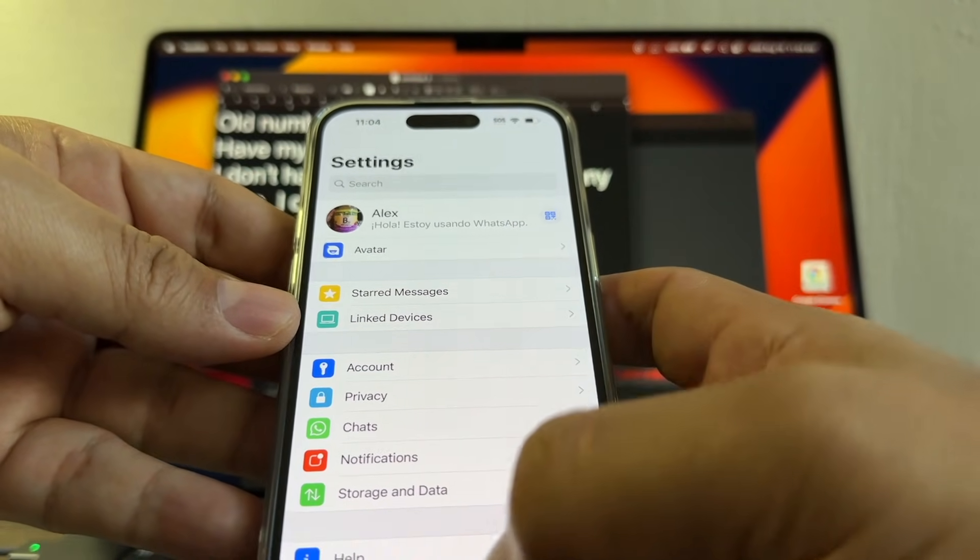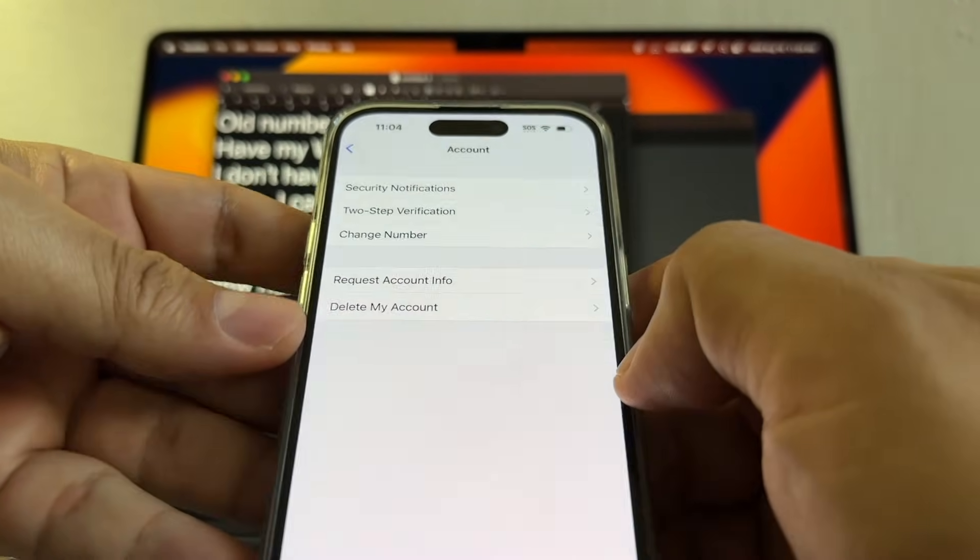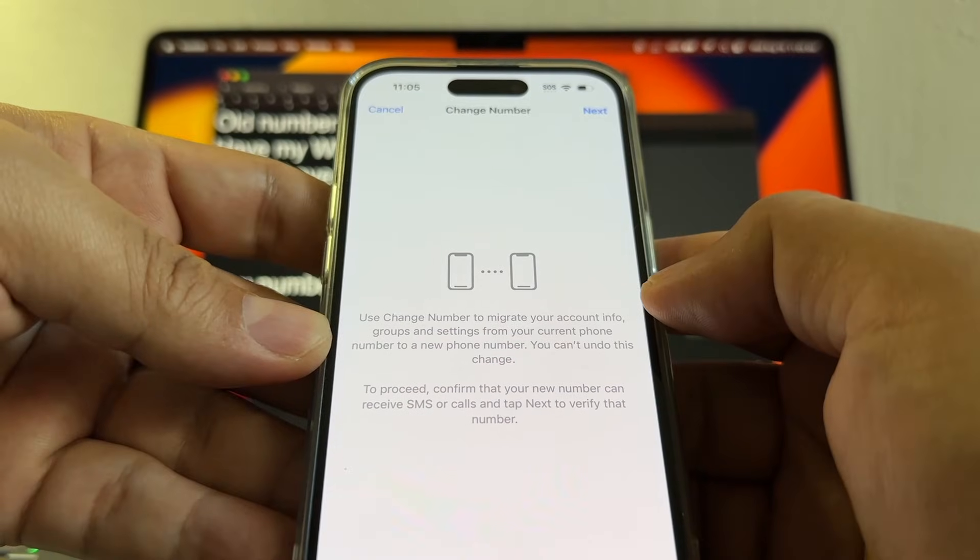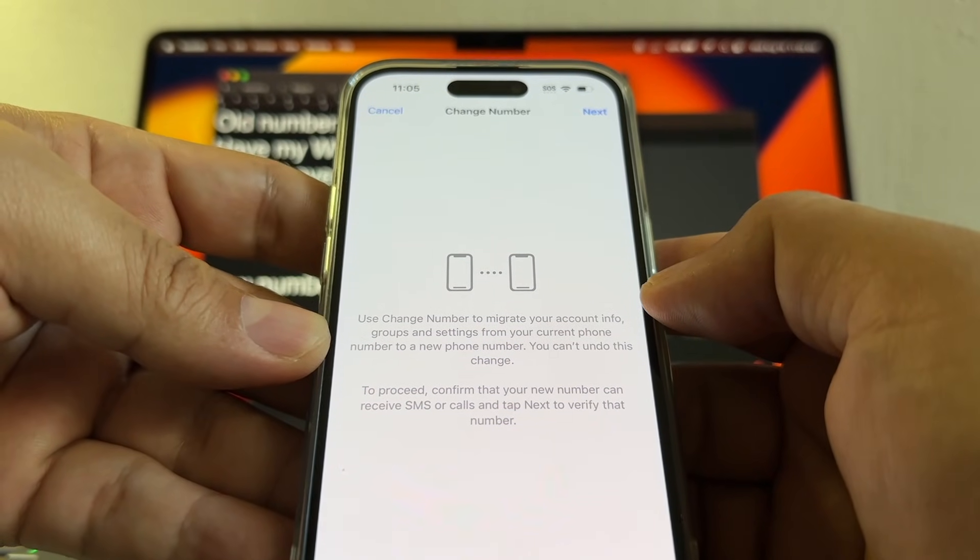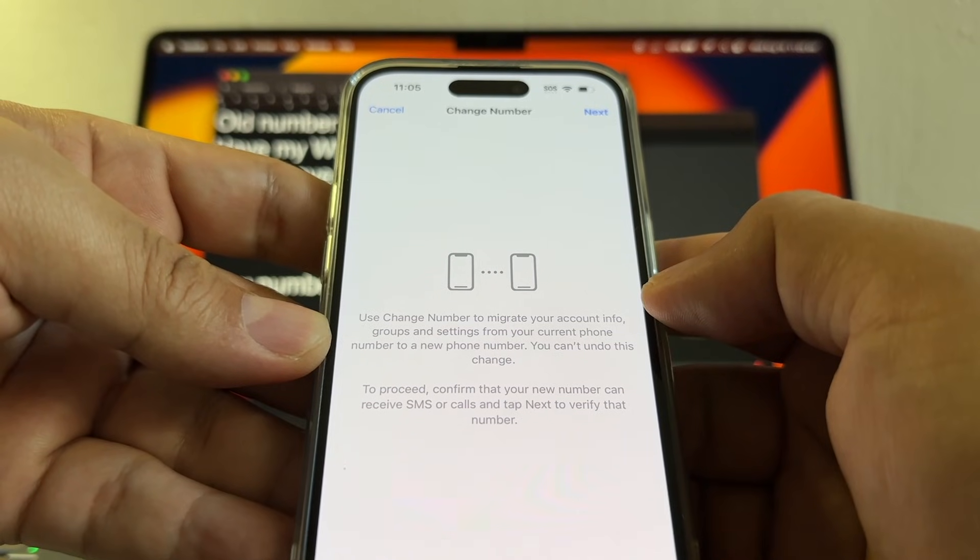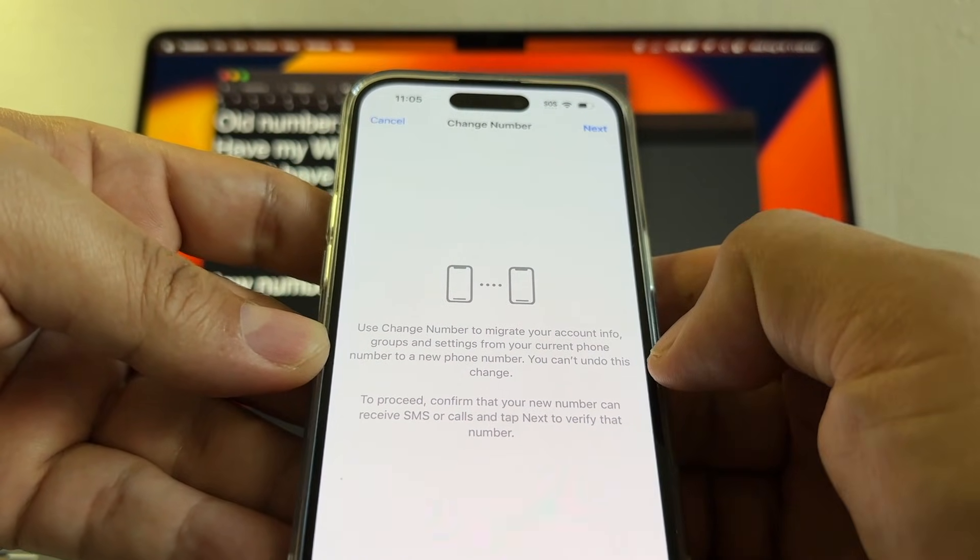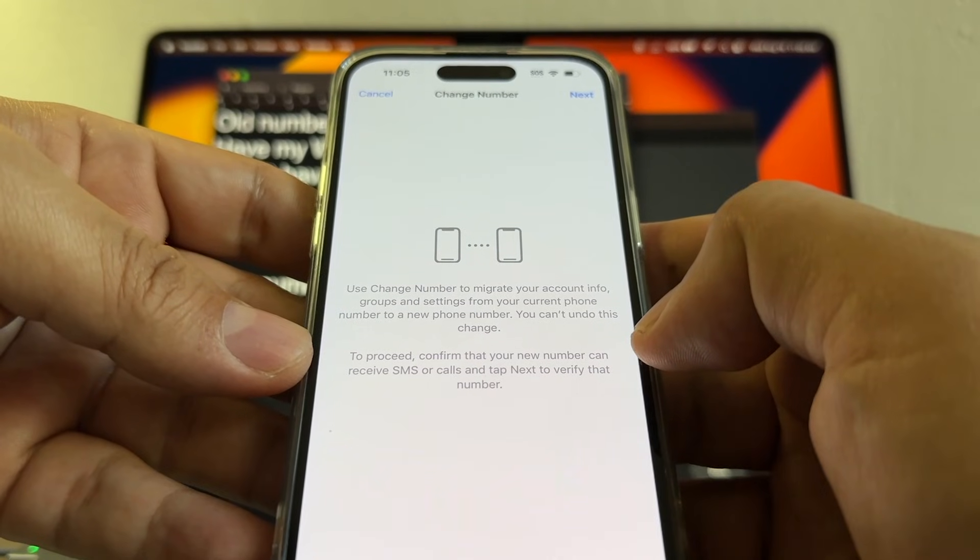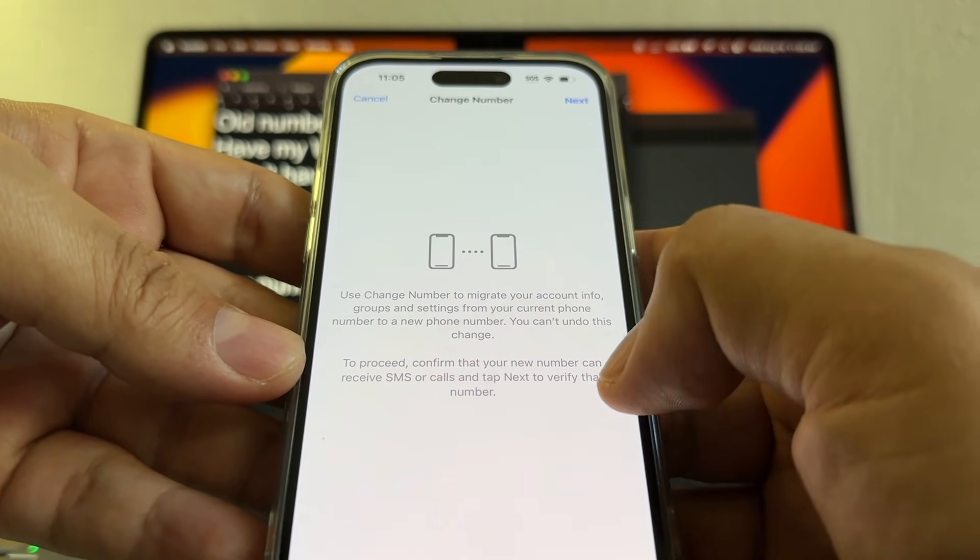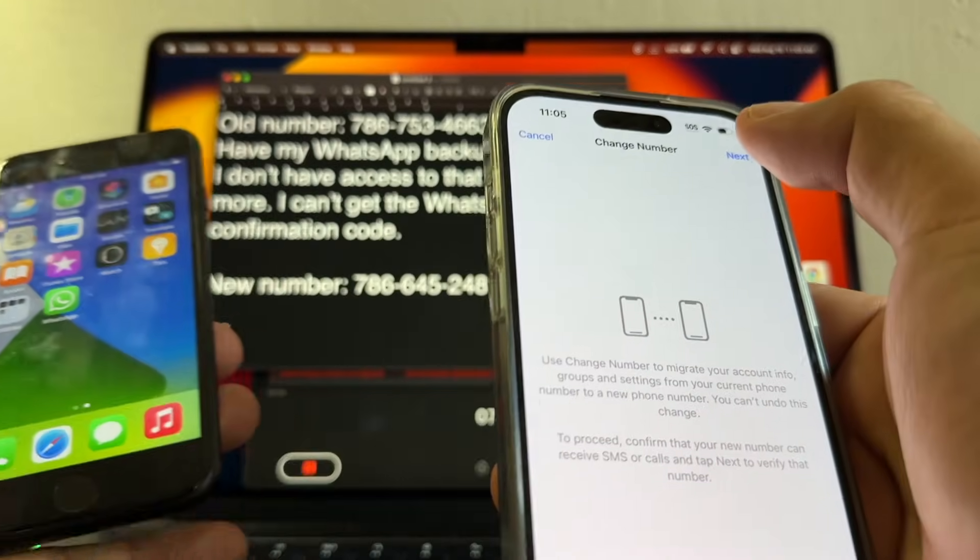So let's start by changing the phone number on this WhatsApp account. You go to account and you're gonna change number. Use change number to migrate your account info, groups and settings from your current phone number to a new phone number. You can undo this change. Confirm that your new number can receive SMS or calls and tap next to verify that number. I'm gonna click next.